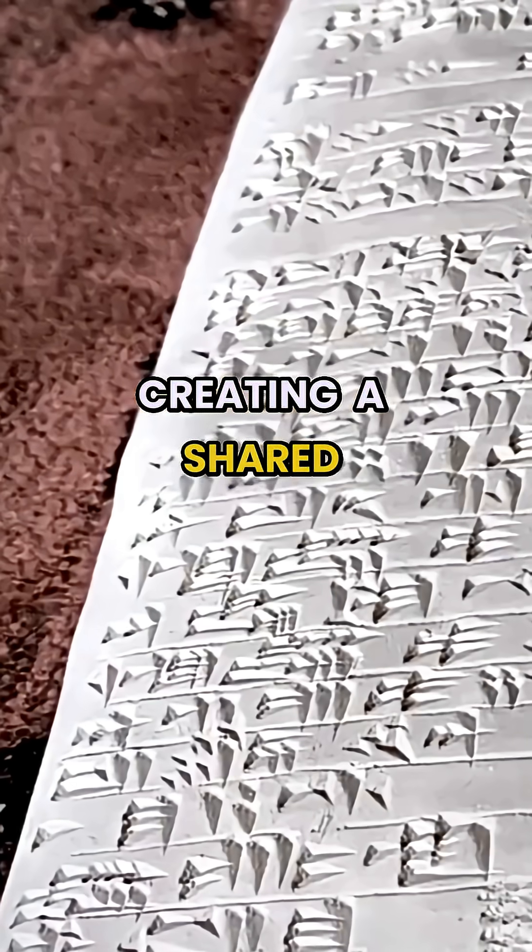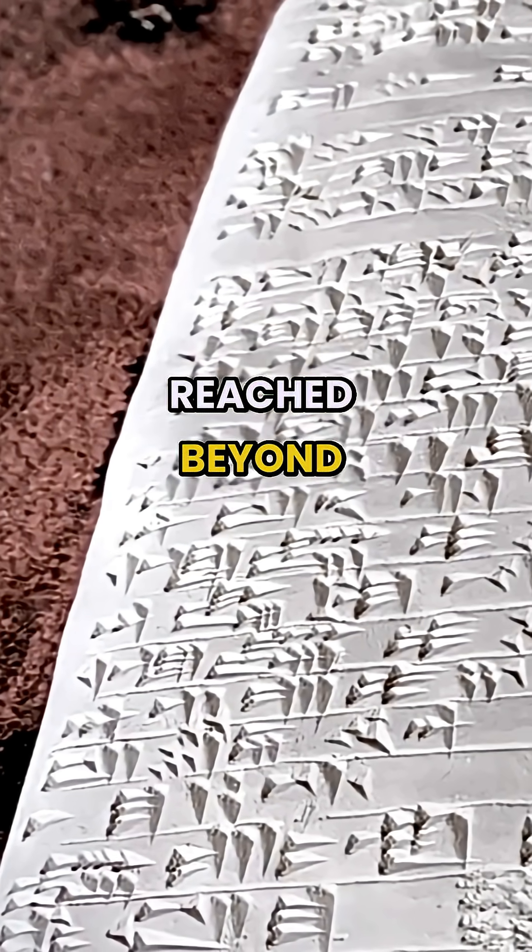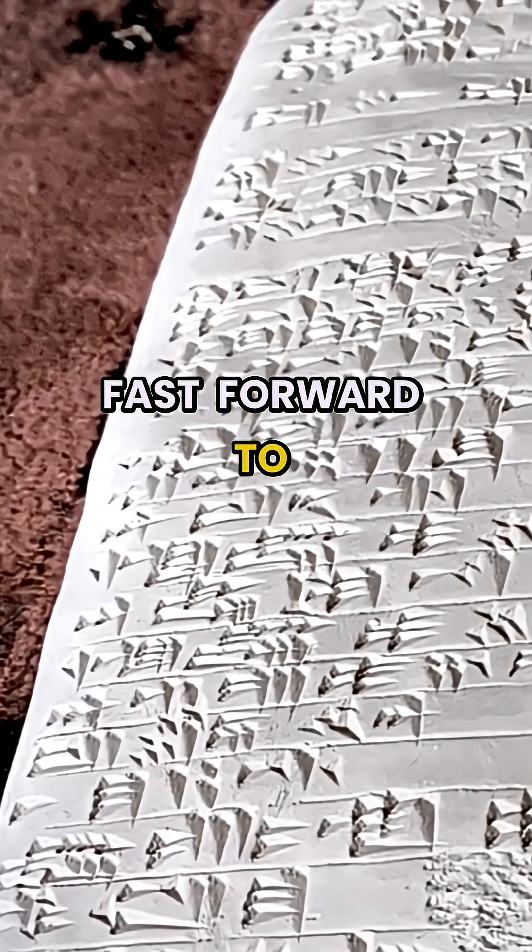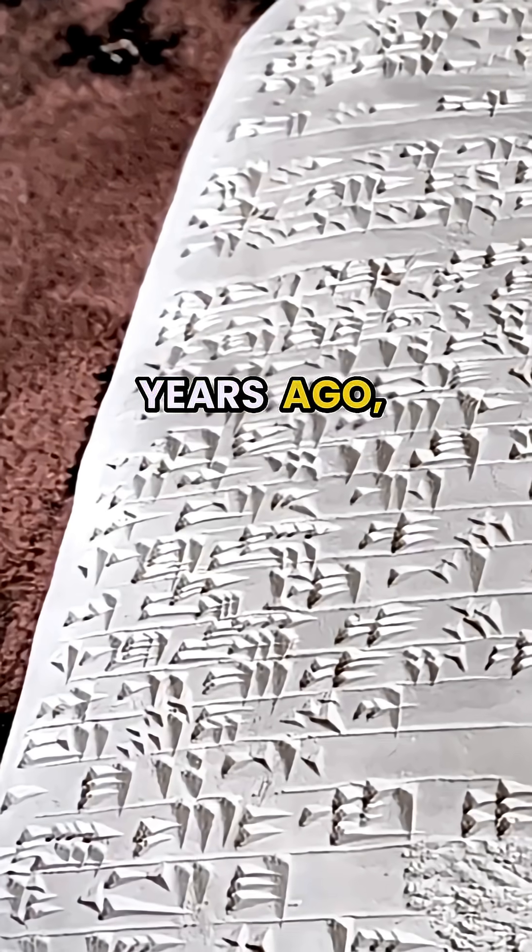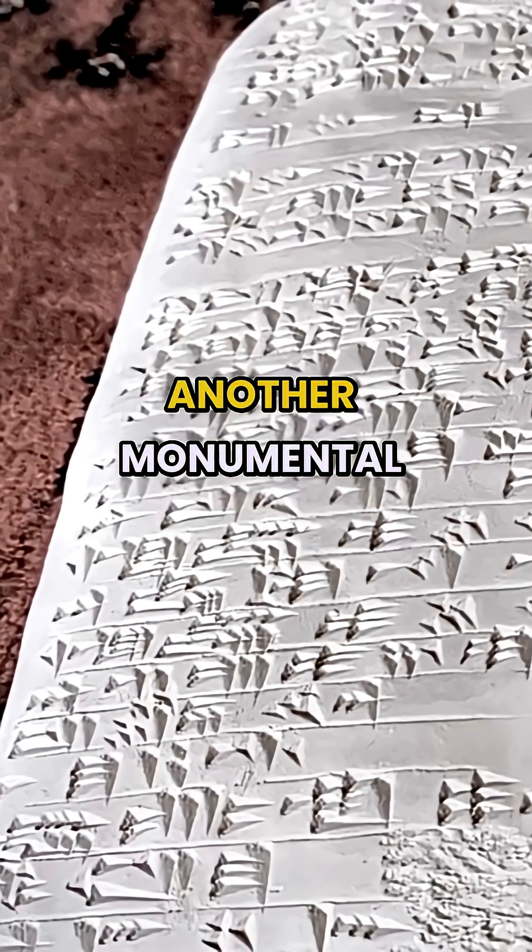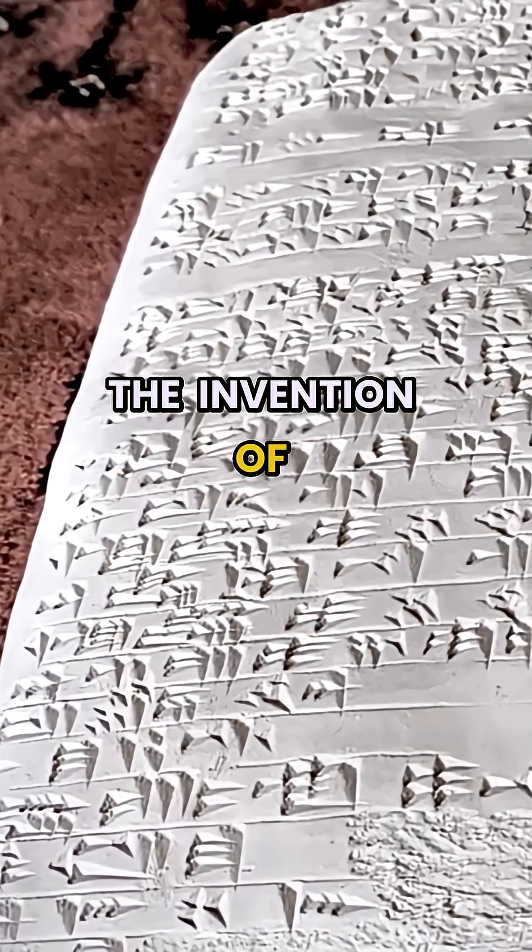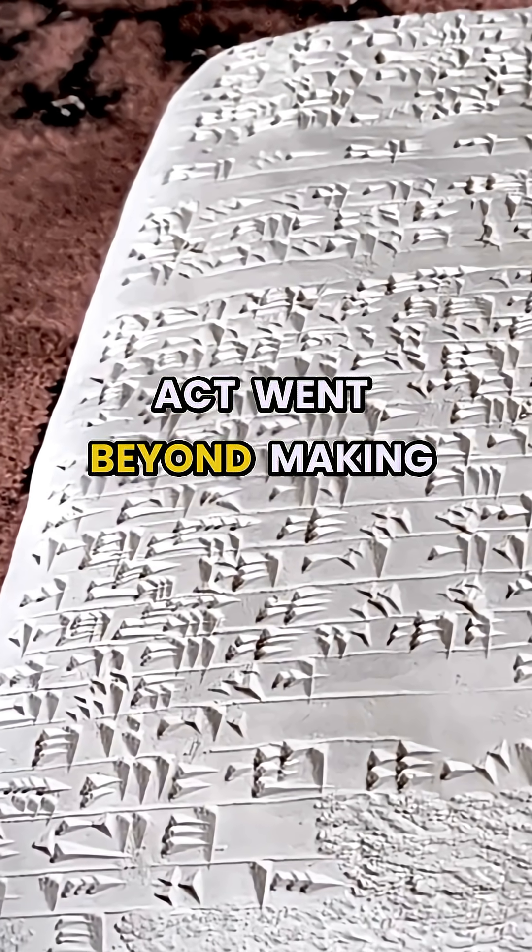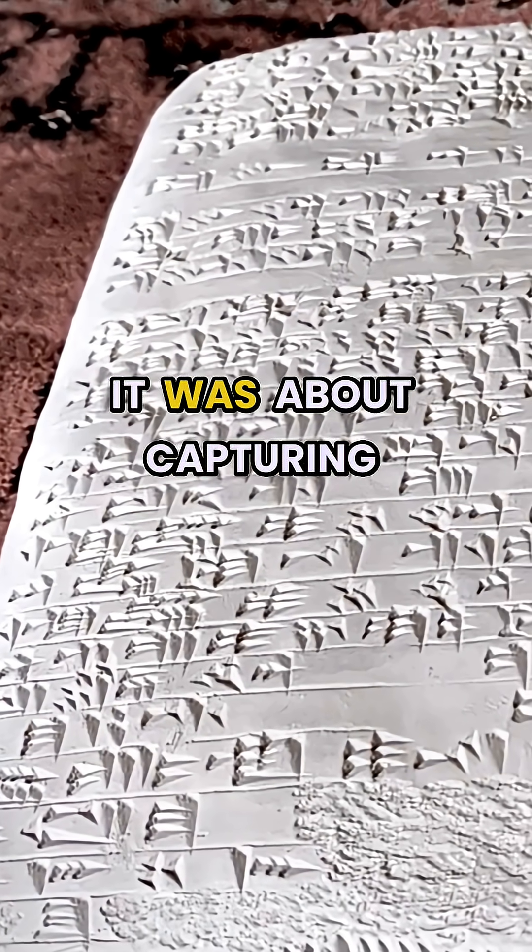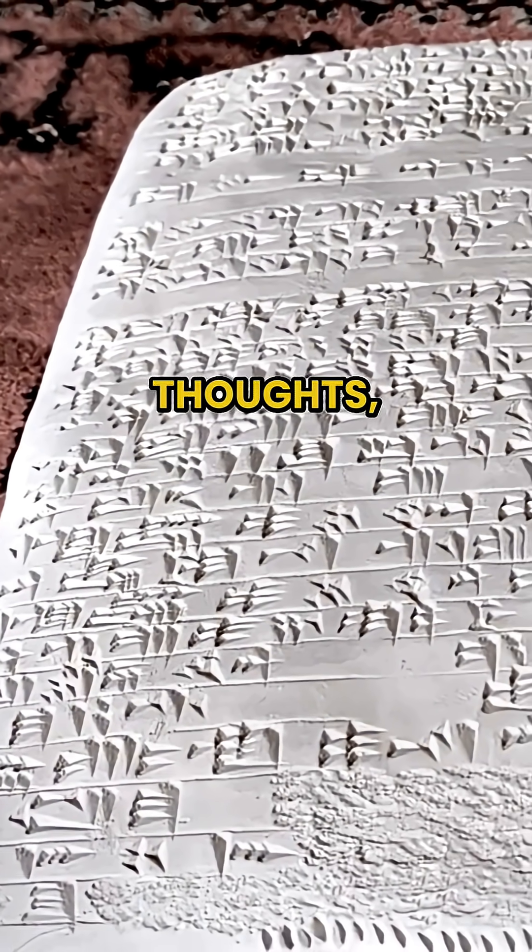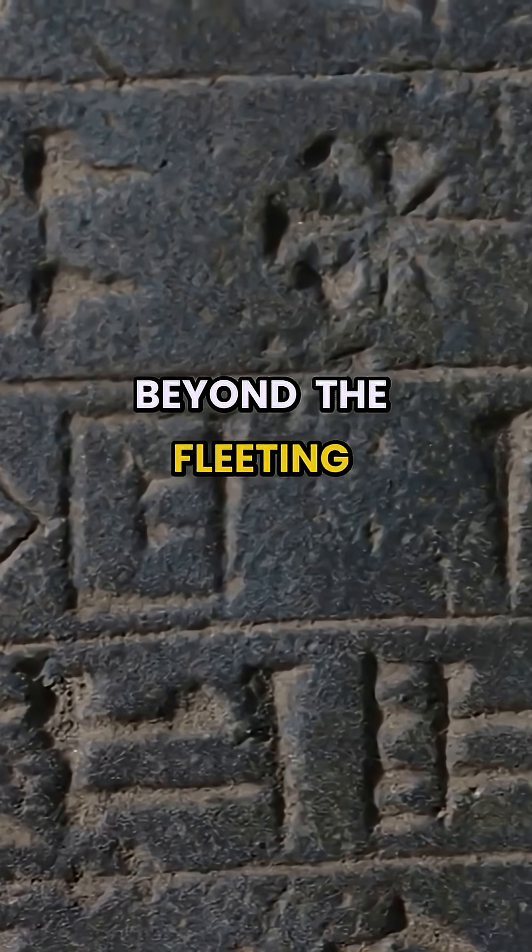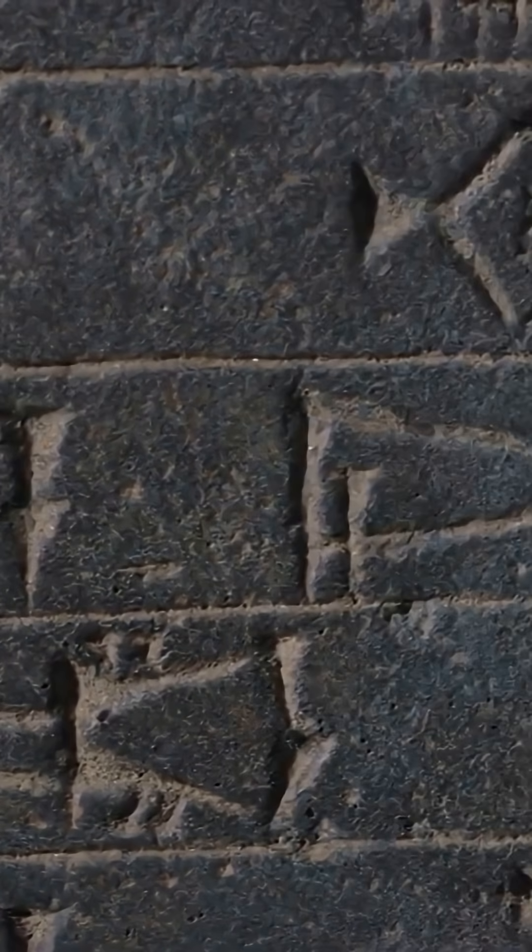Fast forward to approximately 5,000 years ago and we witness another monumental leap, the invention of writing. This transformative act went beyond making marks. It was about capturing ideas, thoughts and detailed instructions in a lasting format, allowing them to endure beyond the fleeting lives of their creators. Wisdom could now travel across generations and continents.